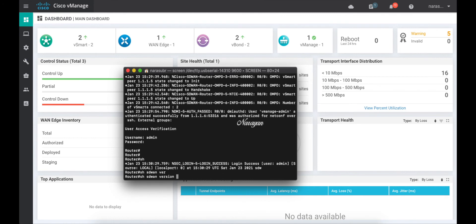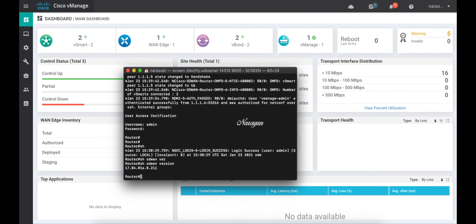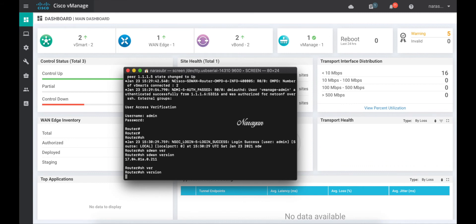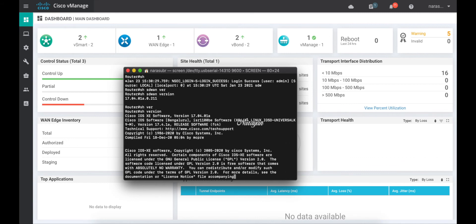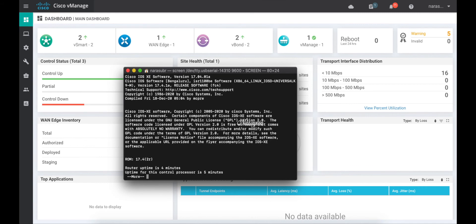Let's do a show SD-WAN version. You can see that this is running 17.4.1. Let's do a show version and you can see that it's actually running iOS XE SD-WAN.